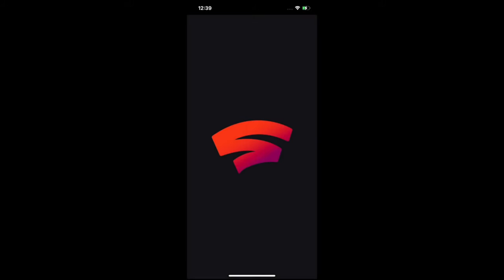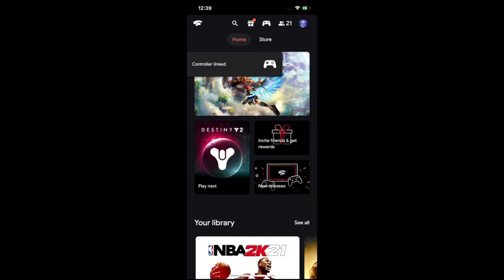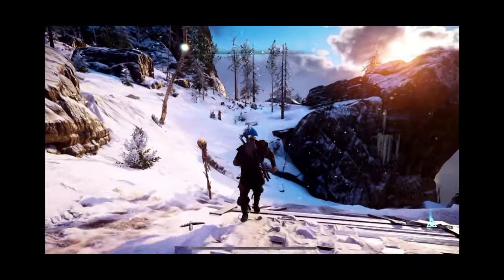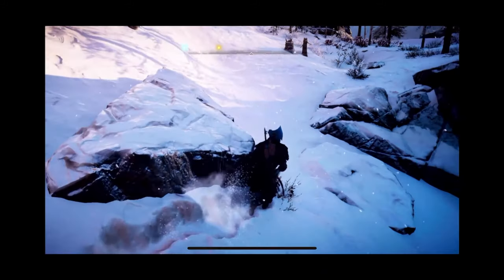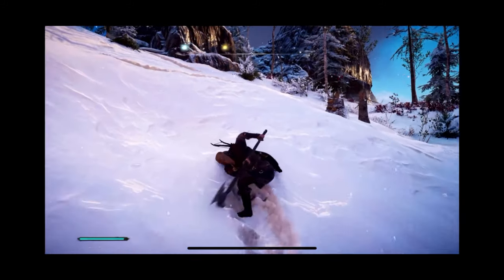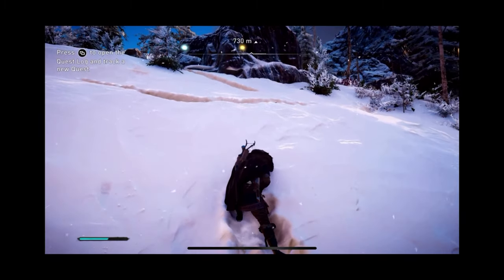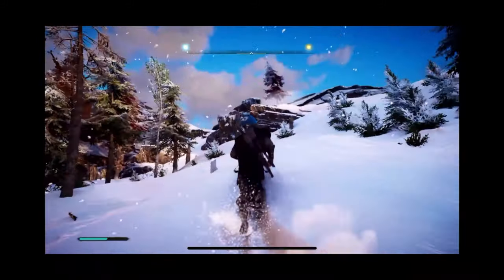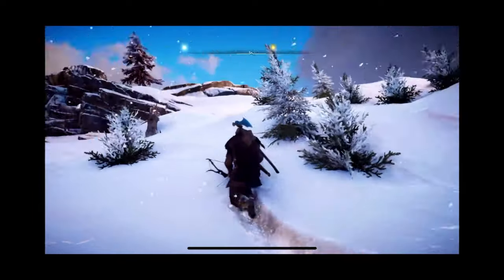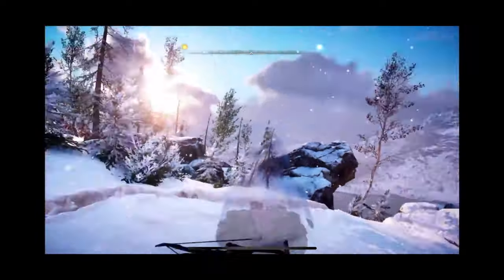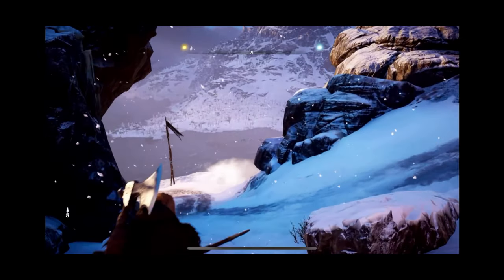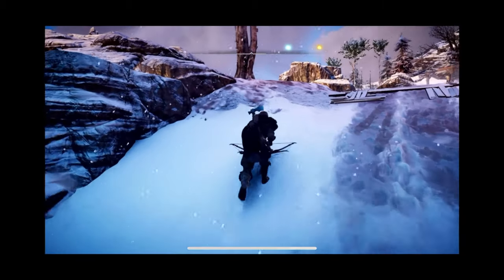That's all you have to do to get Stadia running on your iOS device. Here's some gameplay — this is Assassin's Creed Valhalla running on Google Stadia on my iOS device. I highly recommend getting the Backbone controller; it's one of the best controllers to play Google Stadia and any other cloud gaming platform on this device. There's hardly any input latency. As you can see it runs really smooth, no hiccups.